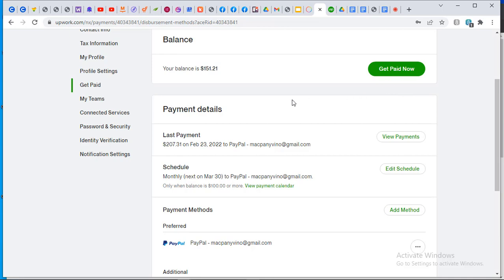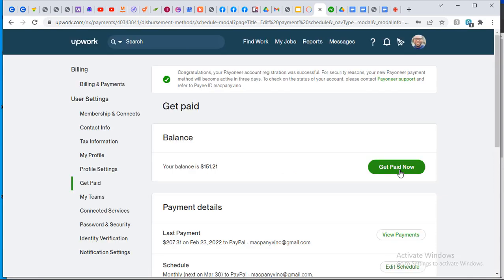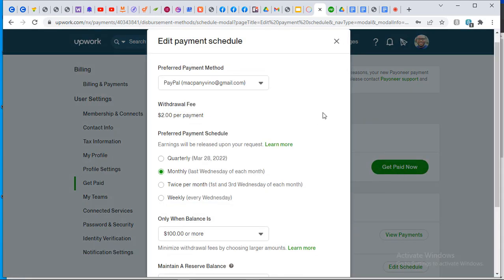Another thing I usually advise is instead of using the 'Get Paid Now' option, I recommend scheduling your payment so it looks like you are paying yourself a salary — even as a freelancer. Head over to 'Schedule' and click on 'Edit Schedule'. Once you choose that option, it allows you to set up how you want to receive your payment — monthly, weekly, yearly, or whatever.